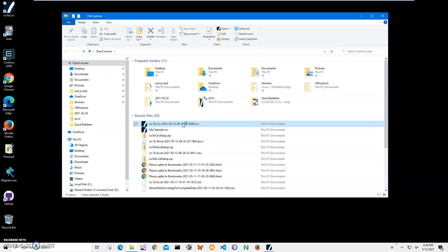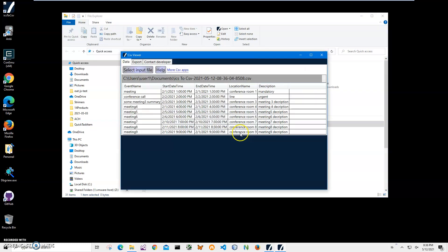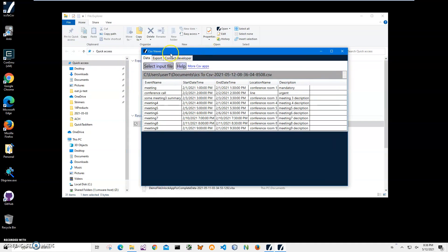Basically I have an ICS viewer, it's a free app that shows what is inside of an ICS file. Oh I'm sorry, CSV file, so it's a CSV viewer.